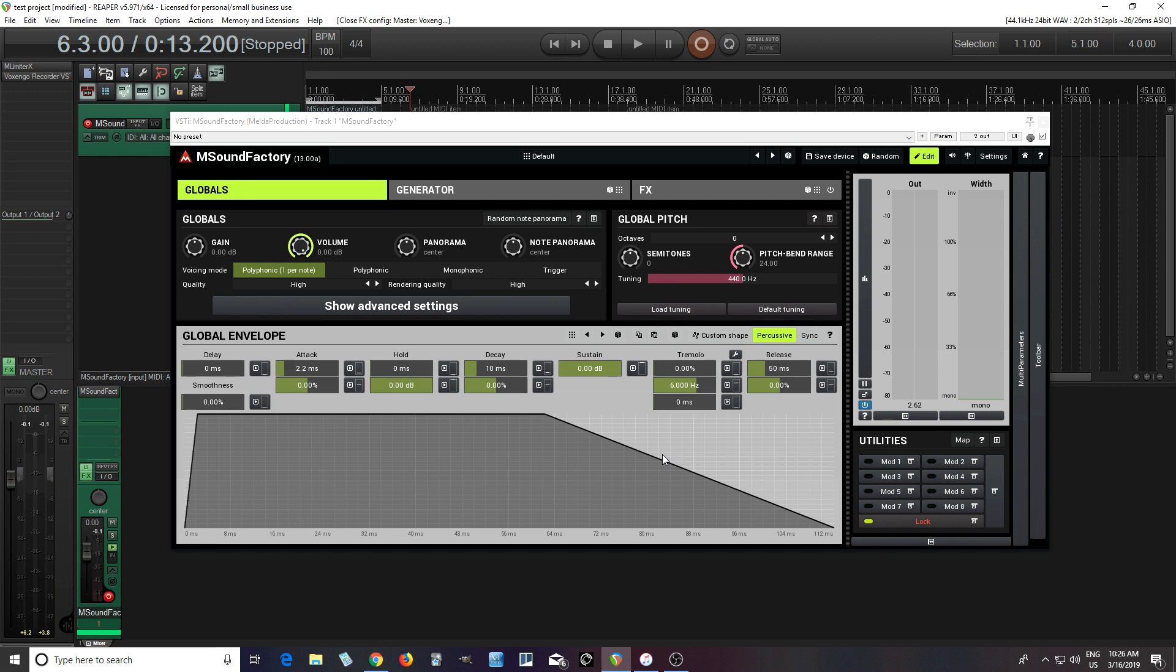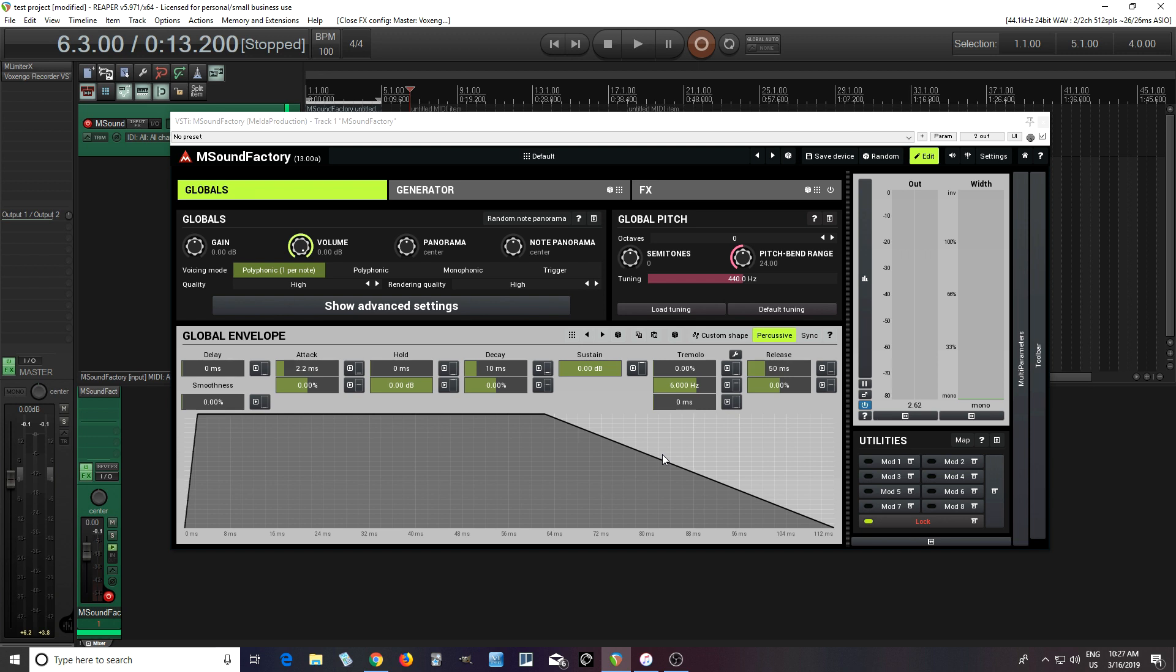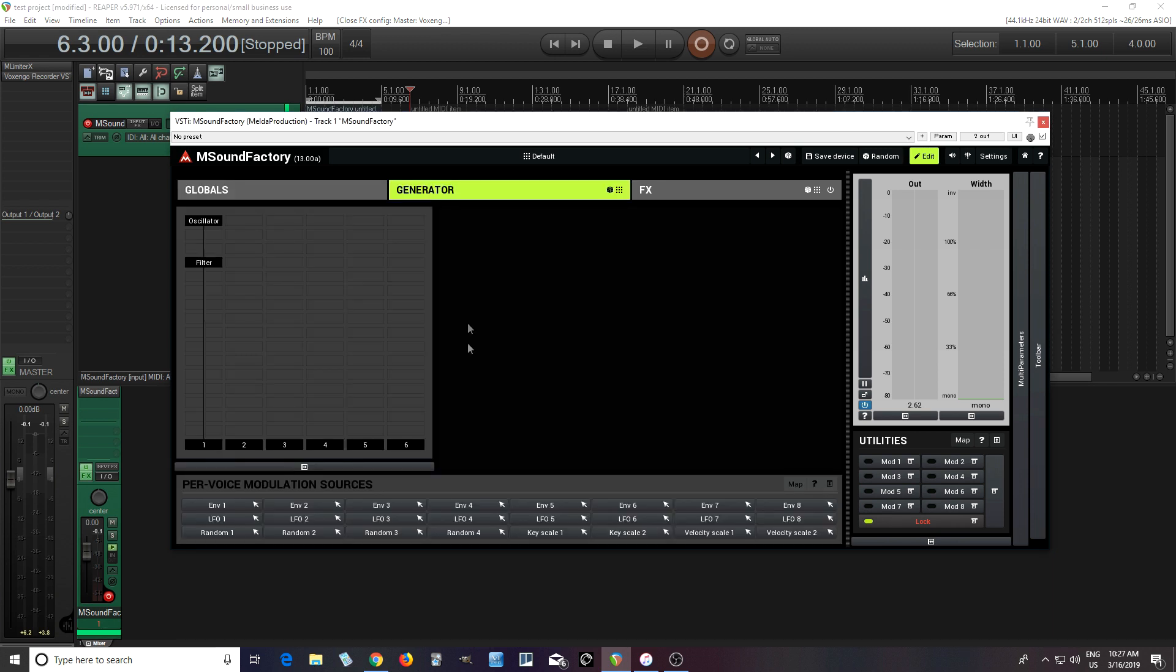Now, when I first heard about this, I didn't really understand what these per-voice effects were. But basically, what it is, is it means that each note you press is treated completely separately. So you can put effects just on one note, and the other ones could be completely different. So I'll try to maybe demonstrate it for you.